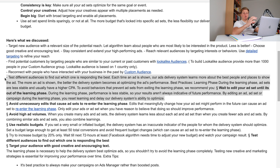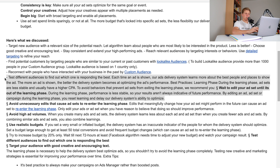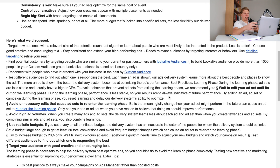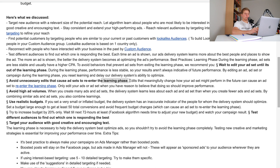This is so crucial: once you launch your ad set or campaign, don't touch it for like a week or two, because you're going to mess up the learning phase. Each time the delivery system shows an ad, it learns more — it's an AI thing — and the results become better over time. Avoid unnecessary edits that cause ad sets to re-enter the learning phase. Avoid high ad volumes too: when you create many ads and ad sets, the delivery system learns less about each one. By combining similar ads and ad sets, you also combine learning.